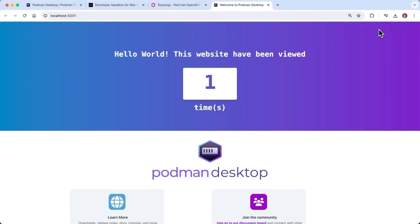If I open it up in a web terminal, I'd be able to see that the website has been viewed as many times as we want. That data is being stored in the Redis cache. This is a cool example of a multi-container application going from source code to running on Podman Desktop.